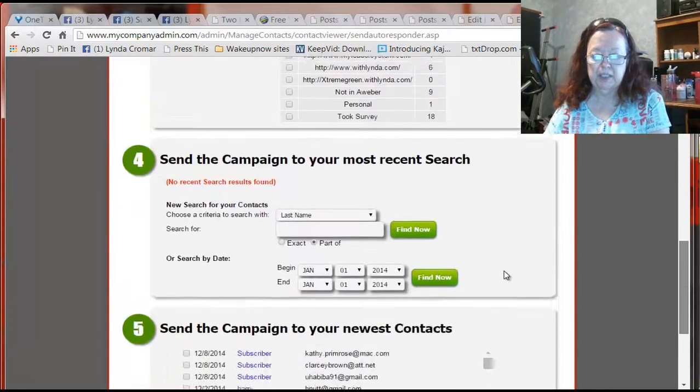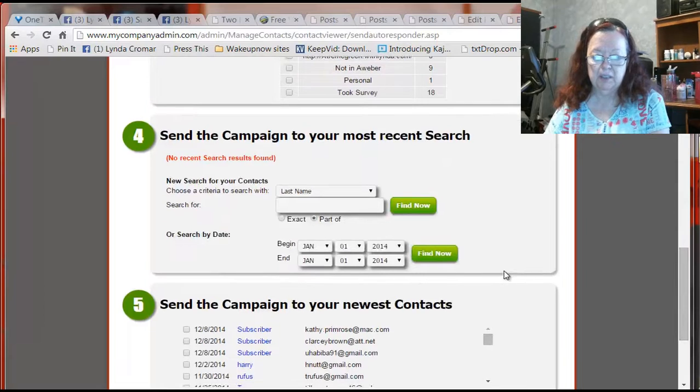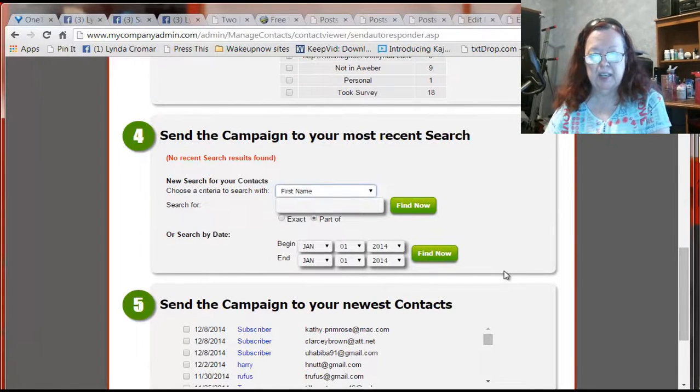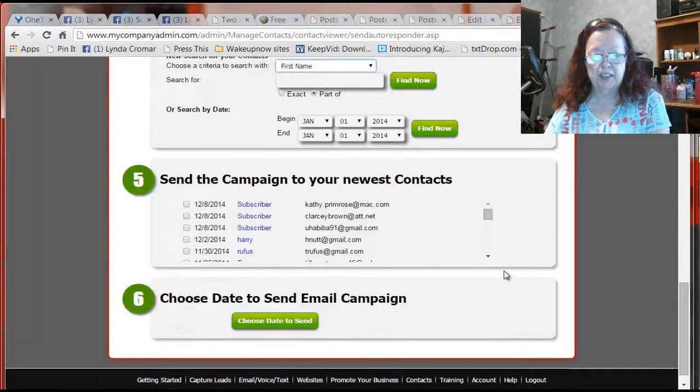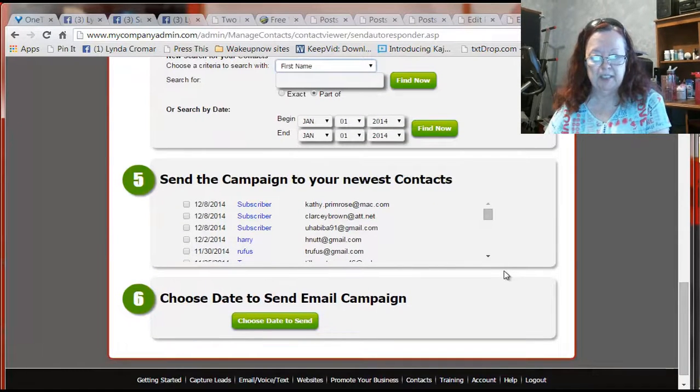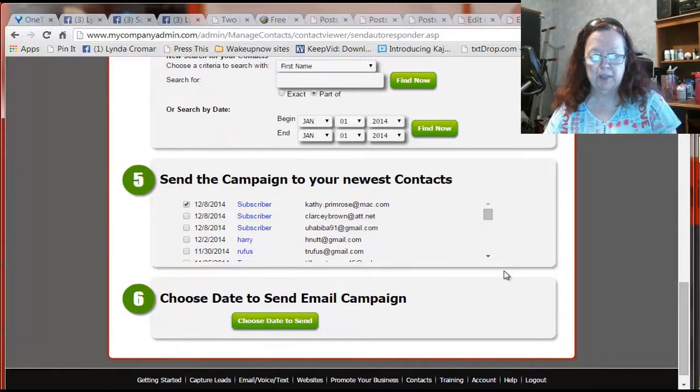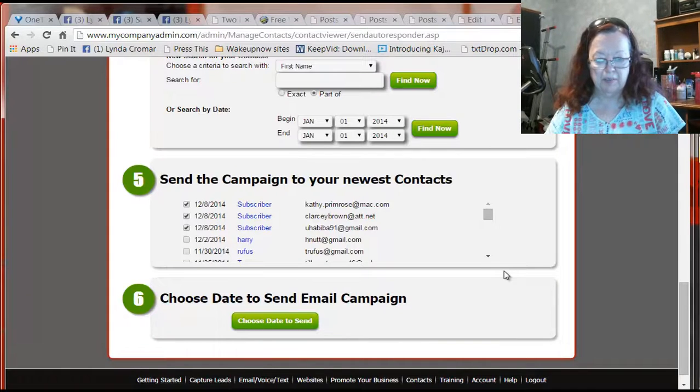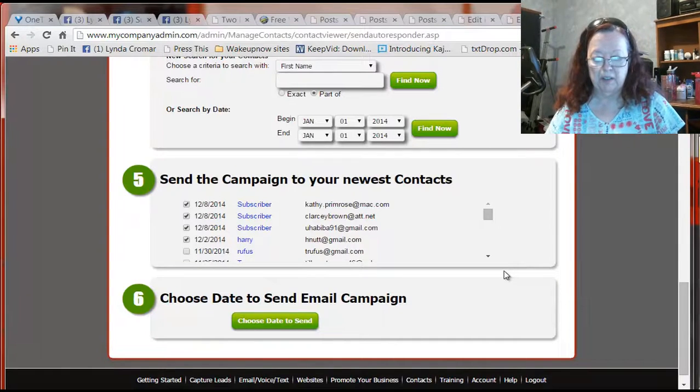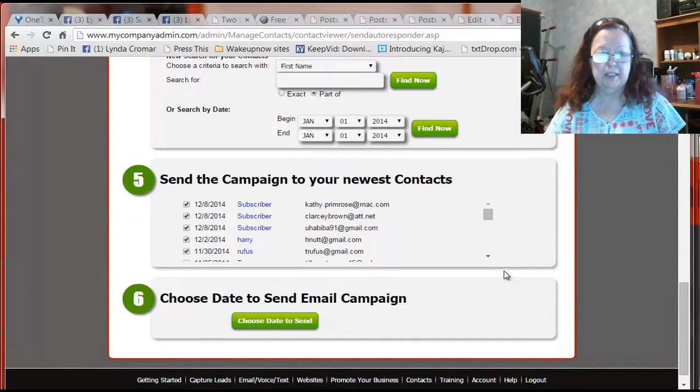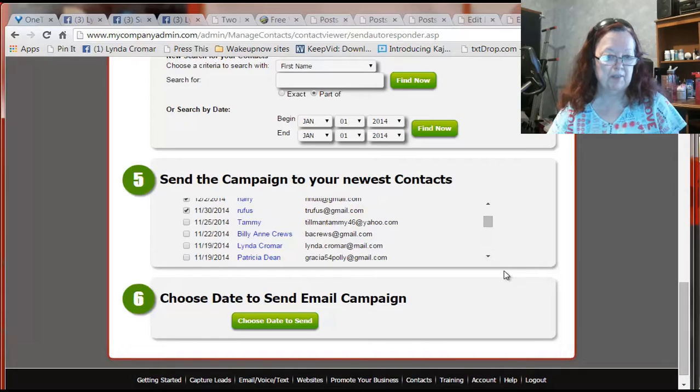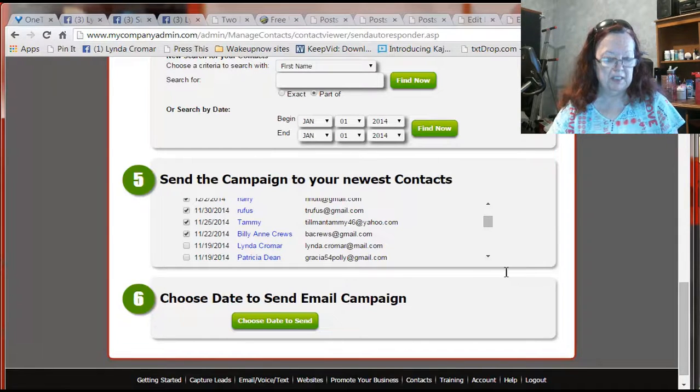So I'm going to come down here to my leads. And I'm going to go first name on this. And then I'm going to click all of the people that are currently on my list. And I see I added a new person to my list today already today. Very cool.